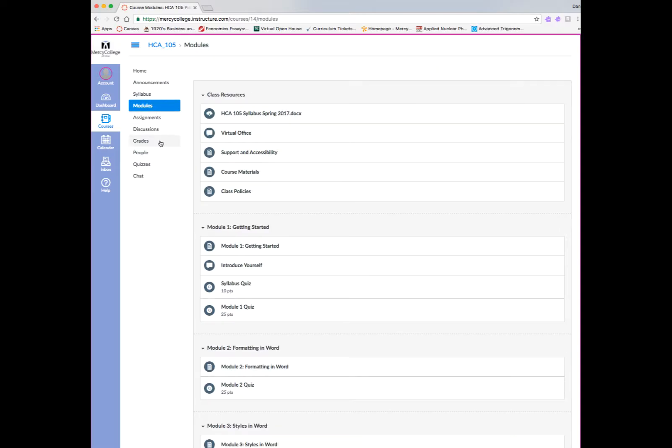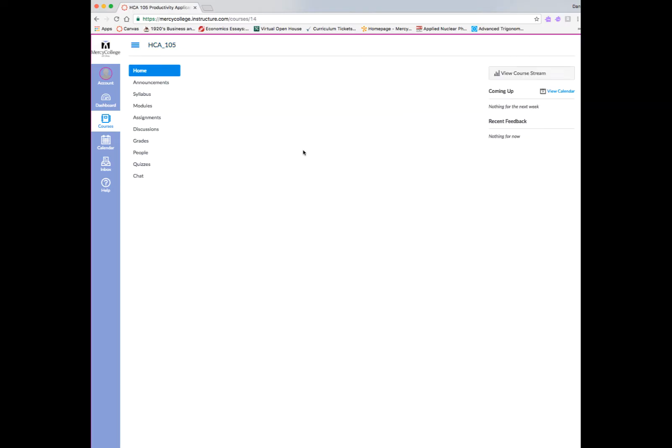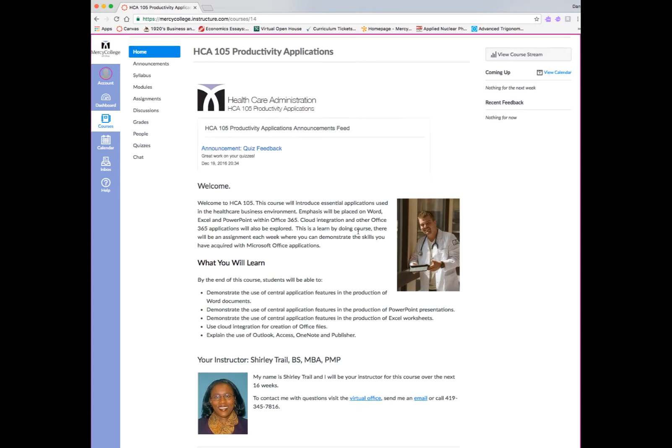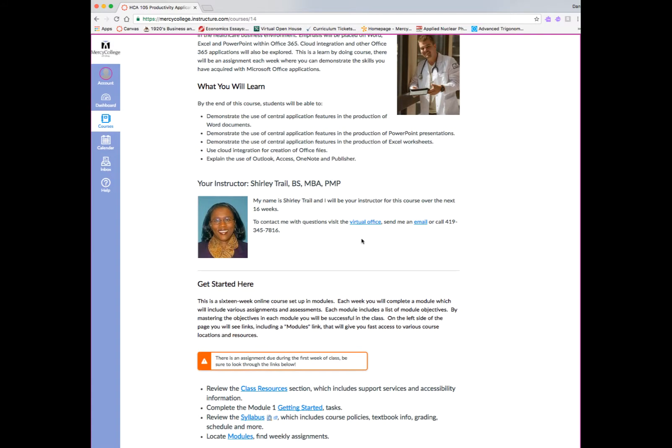What we want to do before we do that is get you familiar with the links on the left-hand side. There's a link for announcements, there's a link for the syllabus, there is a link for modules, and also other links for assignments, discussions, grades, people, quizzes, and chat that we will get into later.